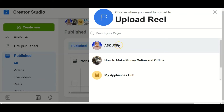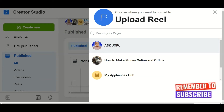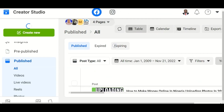Then you select the Facebook page that you want to use to do the upload. It is always advisable for you to concentrate on one Facebook page in order to get accepted for Facebook video monetization faster and to meet the requirements quickly. You can use your other Facebook pages to support your monetization.